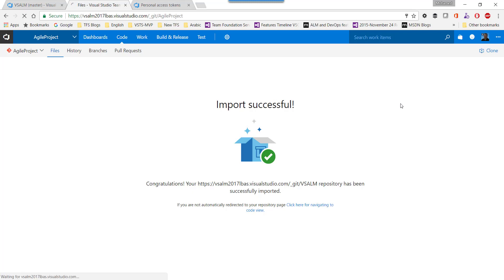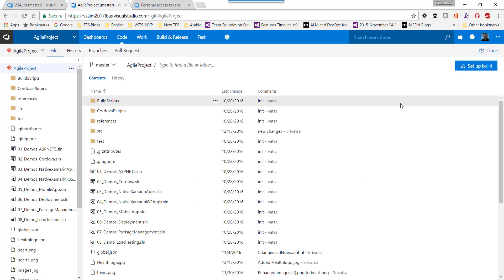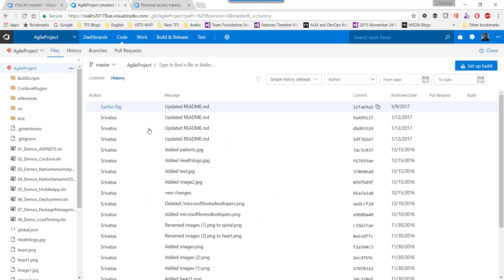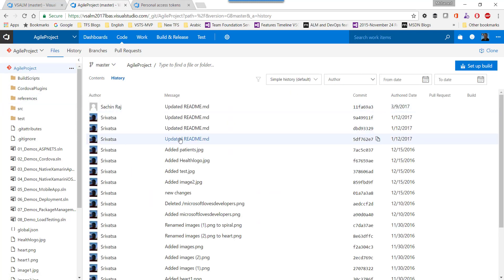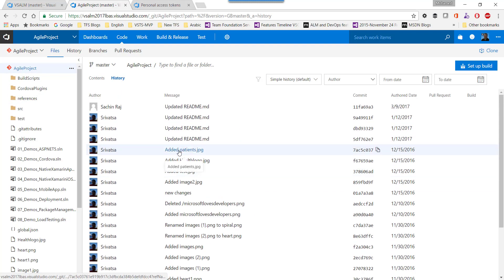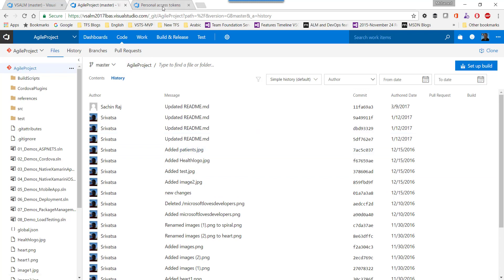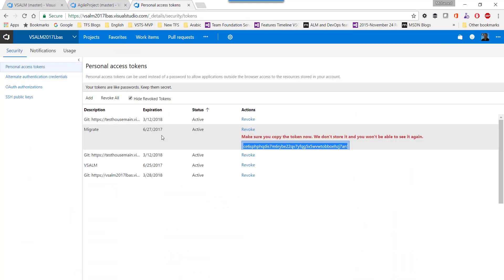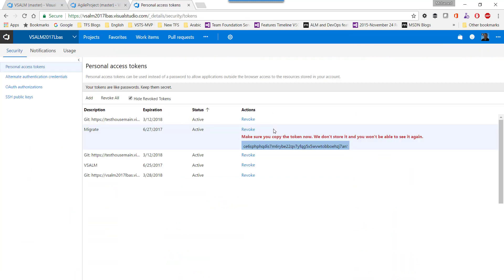If we go now to this project and look at the history, we can see we got all the history successfully migrated. And of course I will revoke this personal access token now.